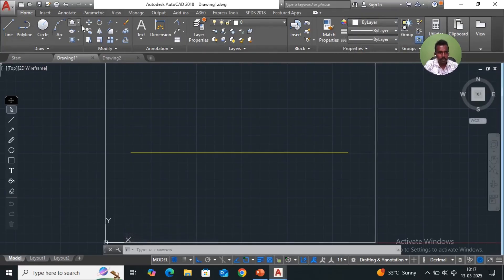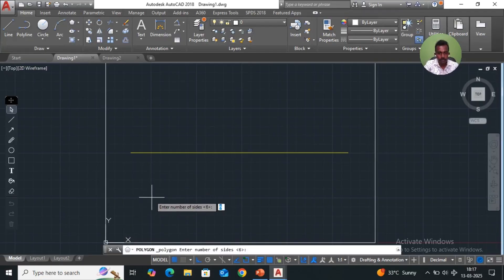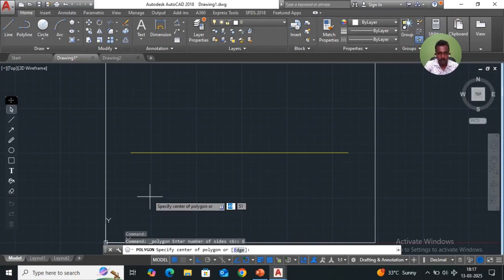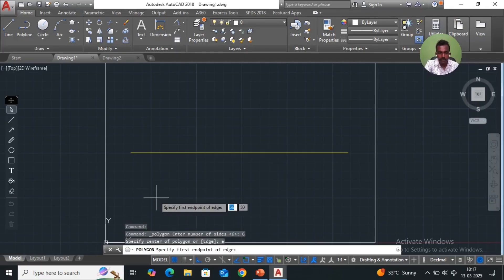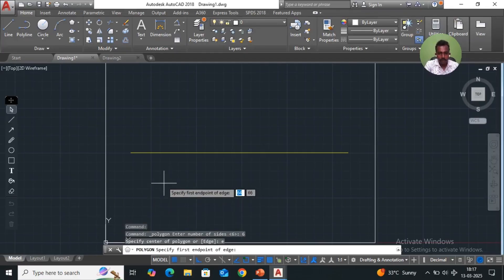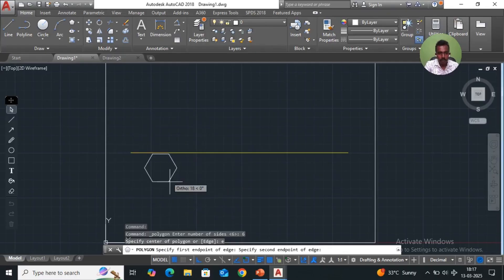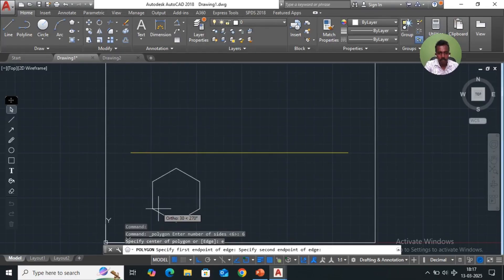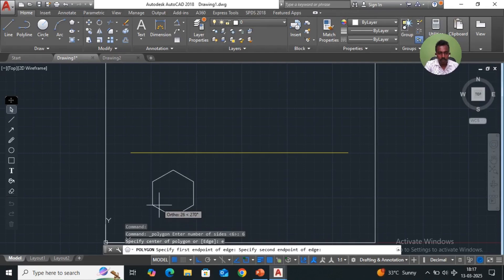As usual, take a polygon, number of sides 6, enter. Edge E, enter — specify the first end. Pick here, just move like that — one end in HP. The dimension is given as 40, so enter 40. We go OK.